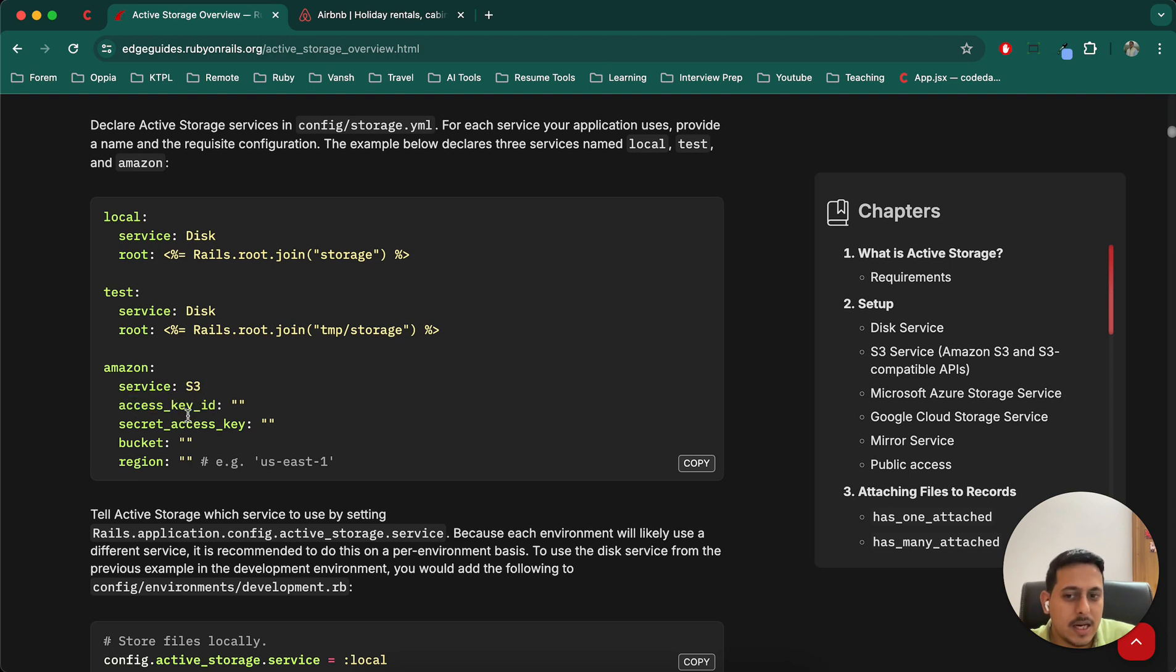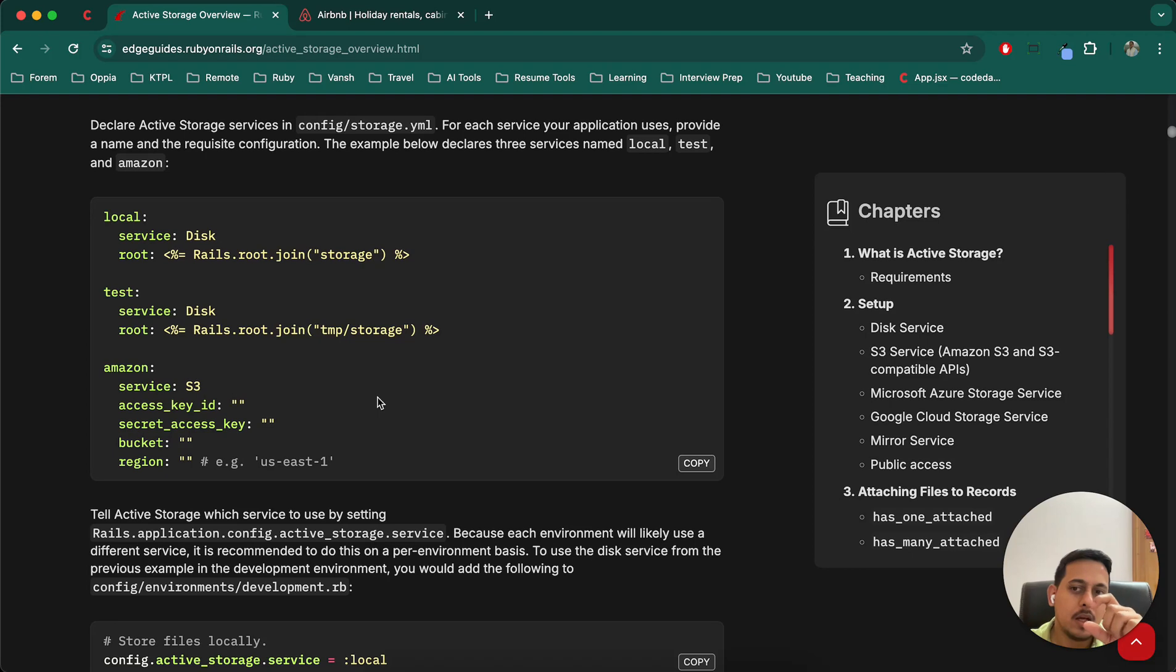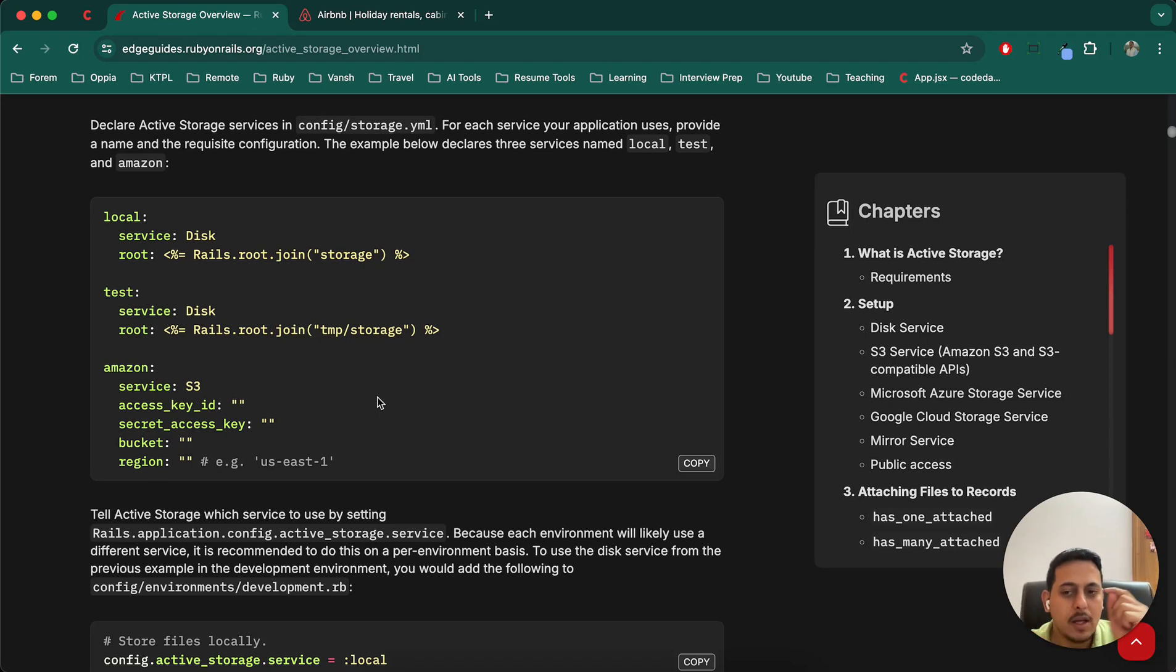Secret access key ID and secret access key. So again, doing the same thing, copying them in environments, using those variables here, making this commit to the GitHub code. And in Render you will have to mention there those environment variables.